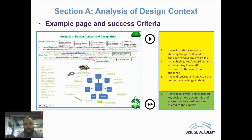Something I really like to highlight is making sure my students have also highlighted and explained the key MESS issues — that's Moral, Environmental, Social, and Sustainability issues. You might have a different acronym for these, but basically these are the important factors that surround designers. We all have a moral compass and we have to think about these relevant issues when we're designing, and that's another thing I'd like to see on this page.